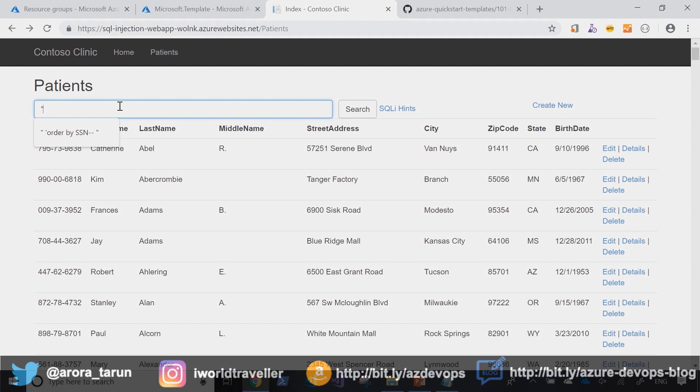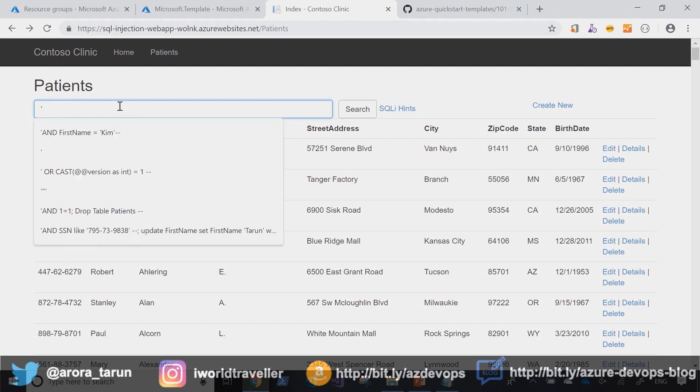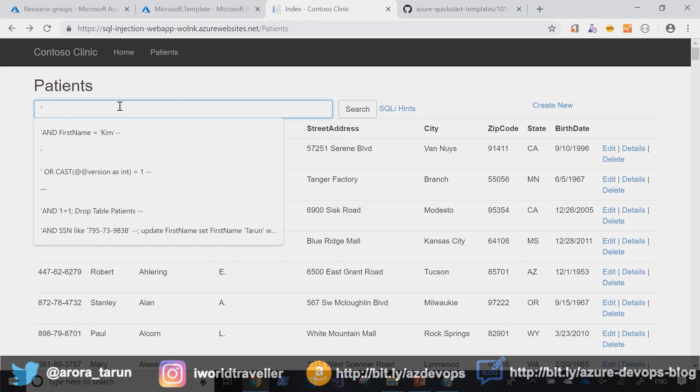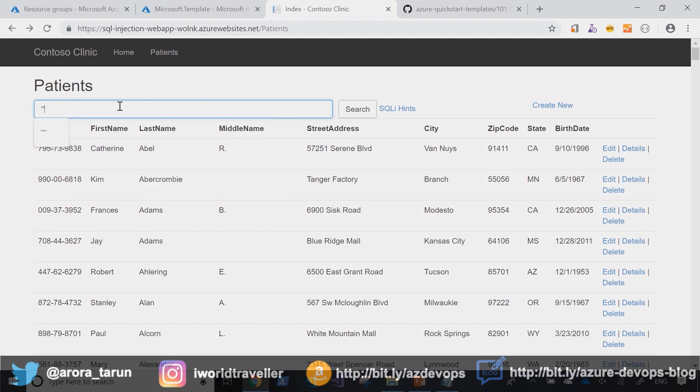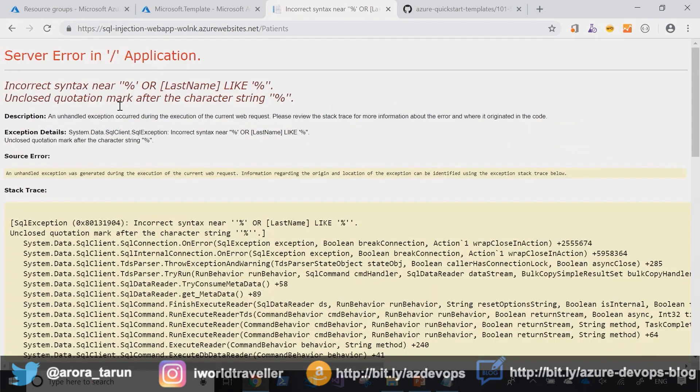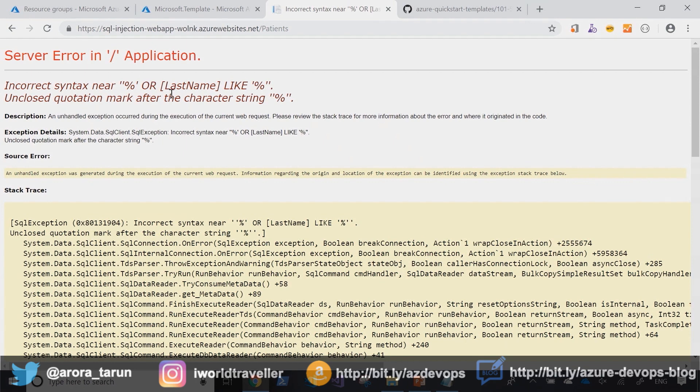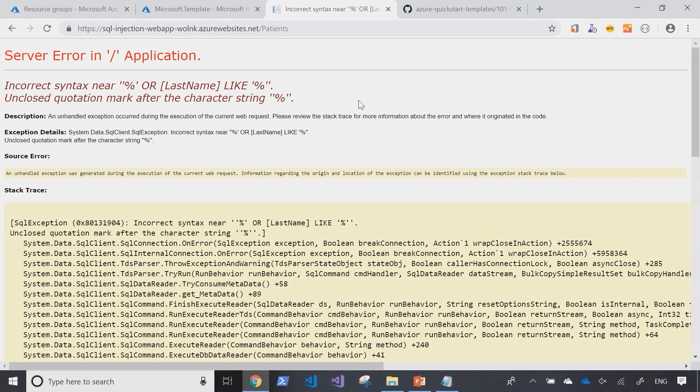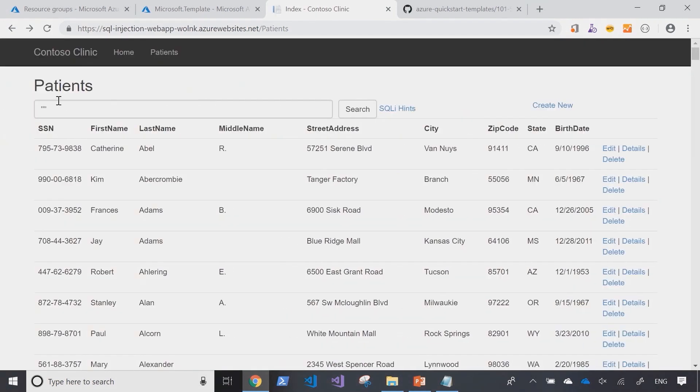So instead of passing a single quote, let's try single quote, double quote, single quote. And you see now the exception gets richer because I can see part of the query itself. And it's telling me that there is incorrect syntax. And I know that the query is being built with an or and a like. So let's start to exploit this a little bit further.